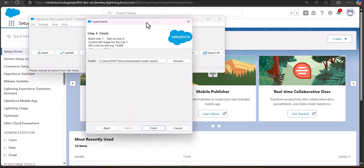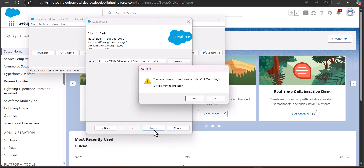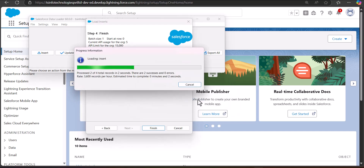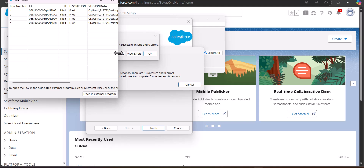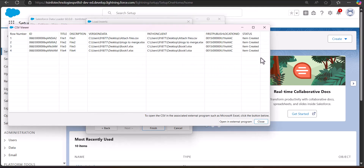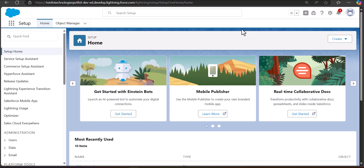Click the Next button, then select the location for the error and success files so you can analyze any errors that occurred during the insert operation. Click the Finish button. A warning message will appear: 'You have chosen to insert new records — click Yes to begin.' Click Yes to proceed. The data insertion starts, and we have four successful inserts, meaning we have successfully inserted the files entered in the CSV file. Click View Successes to confirm — the status shows each item was created.